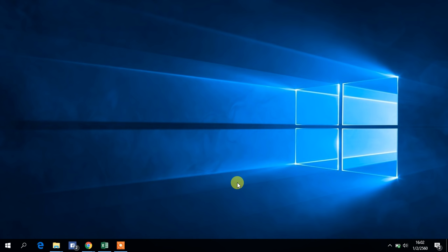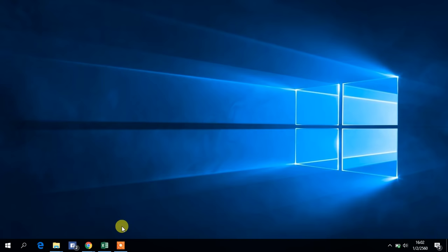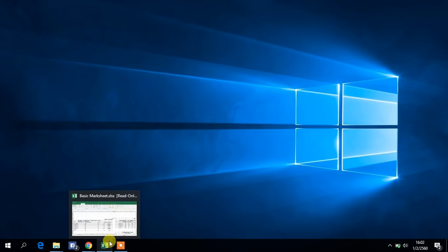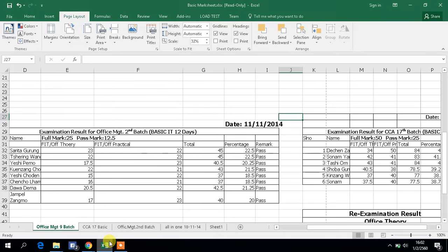Hello guys, today I would like to show you how to print out a large worksheet into a single page. Whenever you want to print the hard copy, first of all you need to open the worksheet which you want to print out. So this is a worksheet I want to print out.